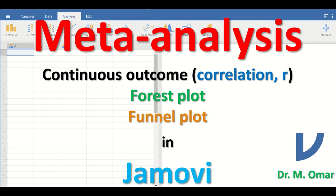Meta-analysis also performs a heterogeneity test to check whether there is variability or inconsistency among the results from those multiple independent research studies, by generating an I-squared value and a p-value, and performing Q statistics based on chi-square. An I-squared value is represented as a percentage — a higher percentage indicates high heterogeneity, and a low percentage indicates low heterogeneity.